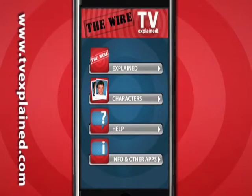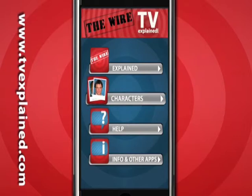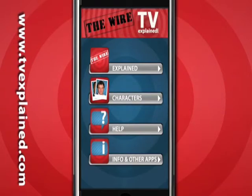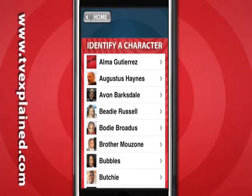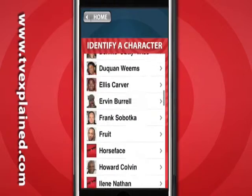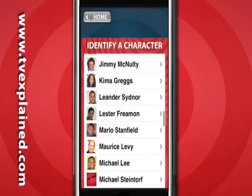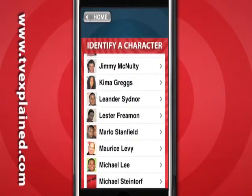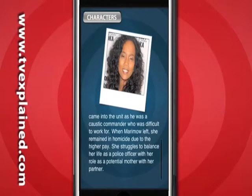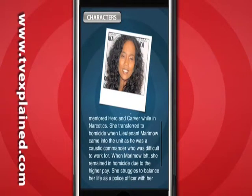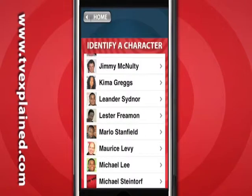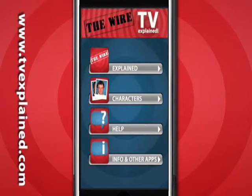Now if you're completely lost, there's also a characters section of the app where you can identify who is who. From the main menu, select Characters. You'll be presented with a list of the most important characters of the show. I'll select one at random and I'm then presented with a description of this character. But please note that some of these descriptions do contain spoilers for future seasons, so be careful what you read.